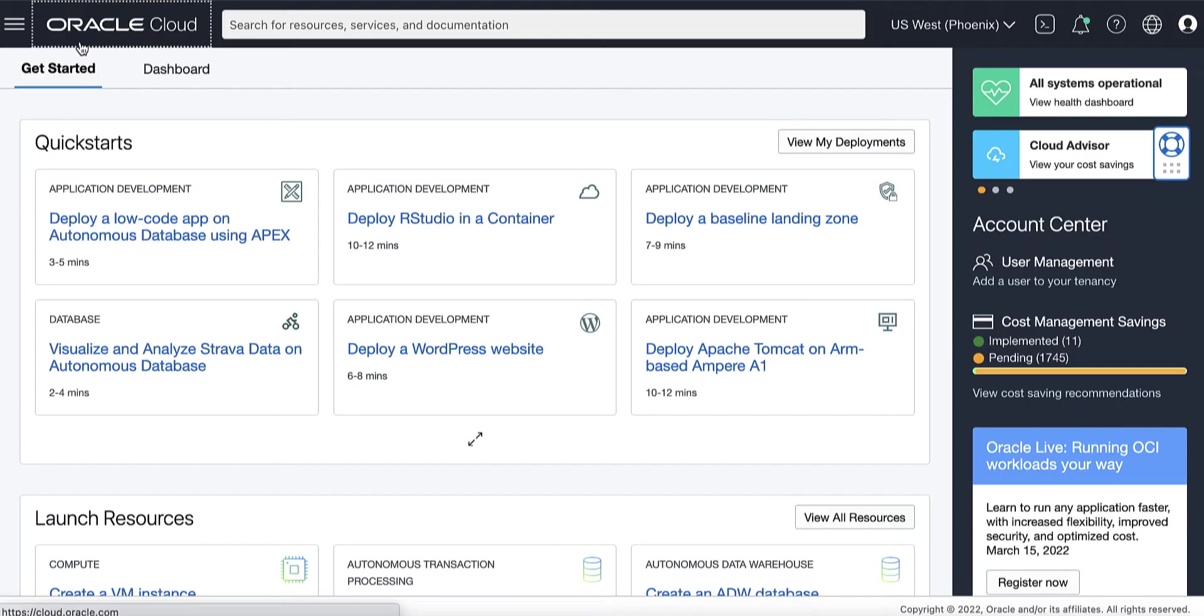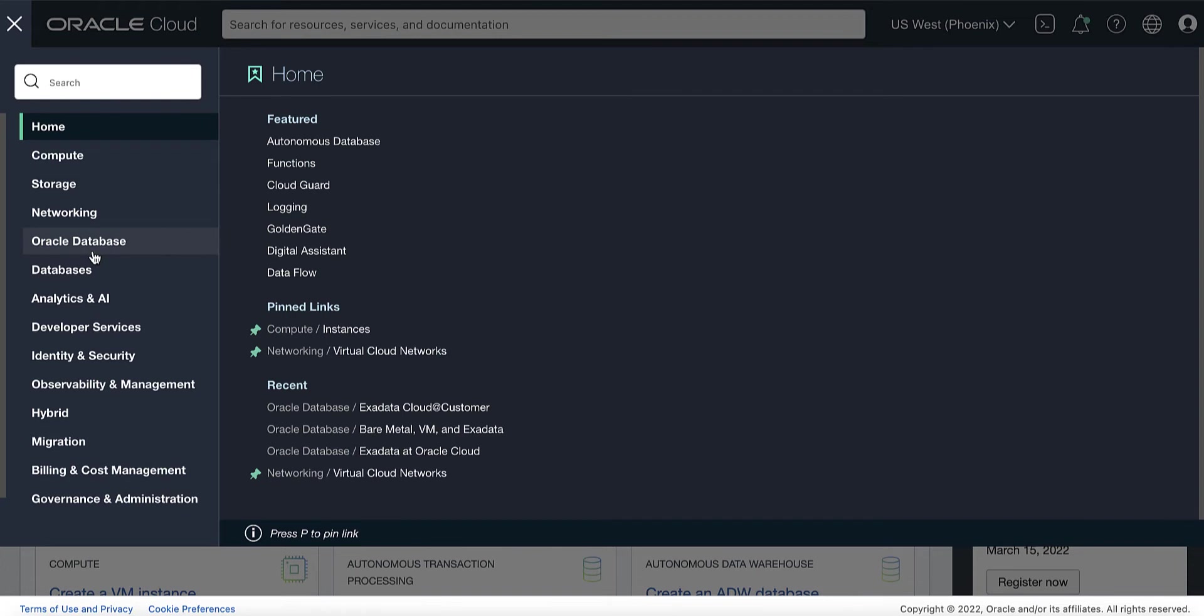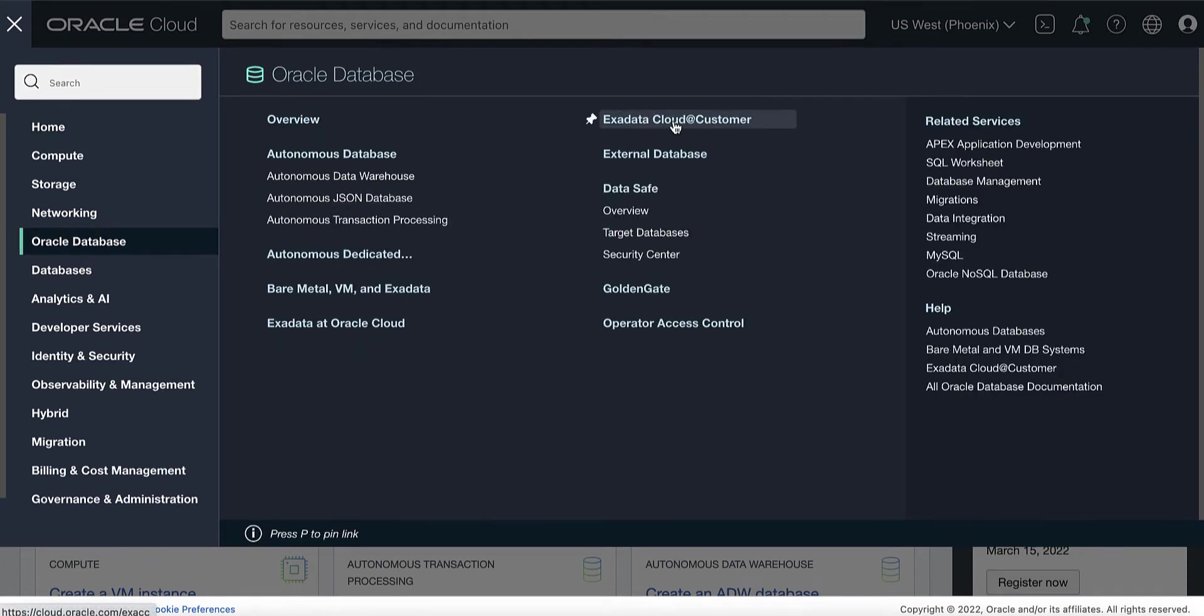Now, let's take a look. On your OCI console, open the navigation menu. Under Oracle Database, click Exadata Cloud@Customer.